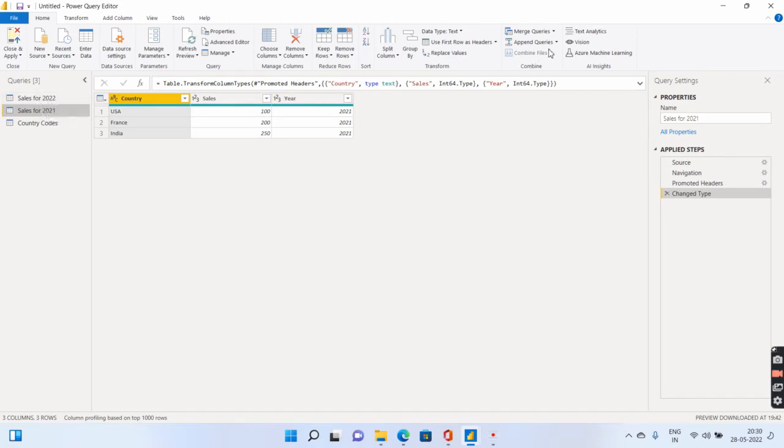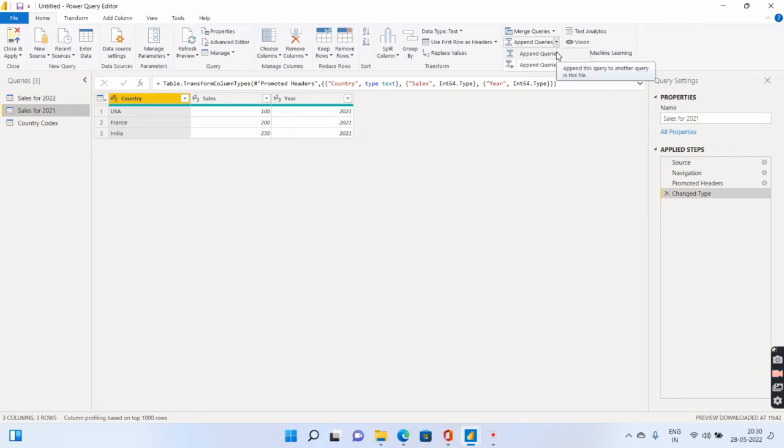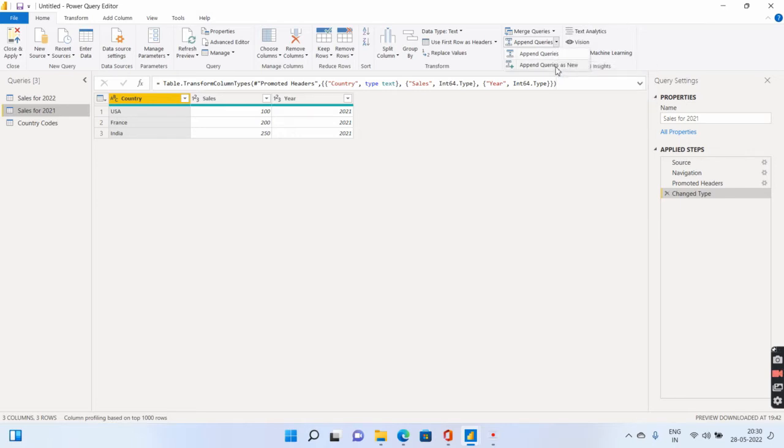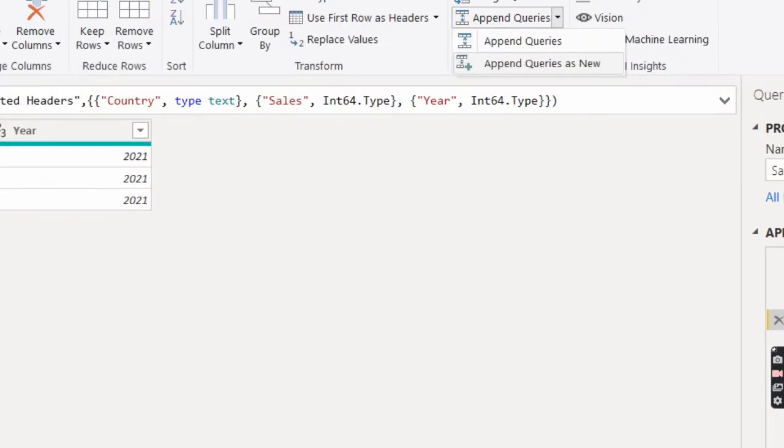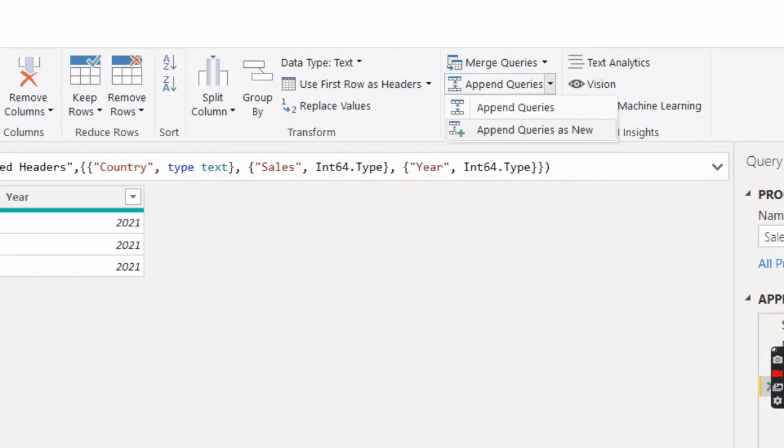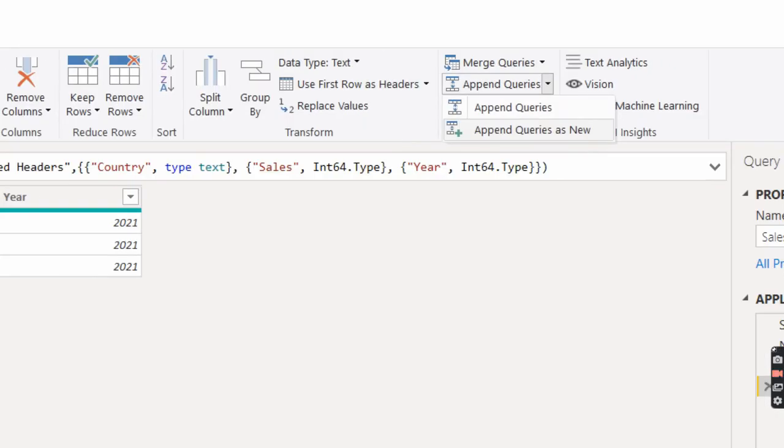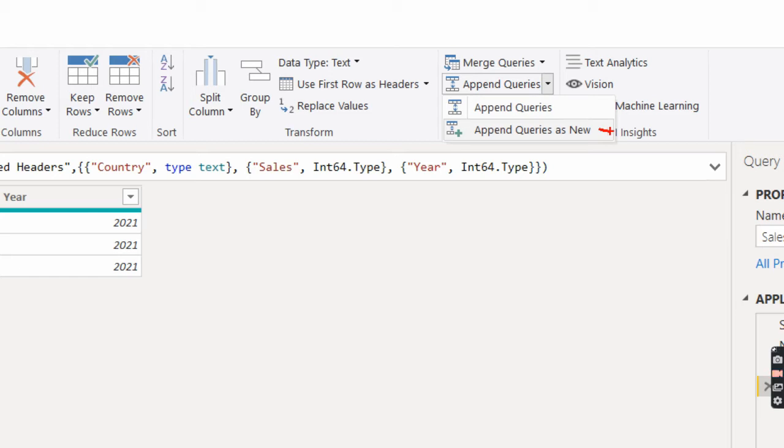And there will be two options. One is append queries. The other is append queries as new. What is the difference between both these options? So append queries as new, this particular guy over here, it creates a new table. It creates a third table which appends the 2021 sales and 2022 sales as a new table altogether.